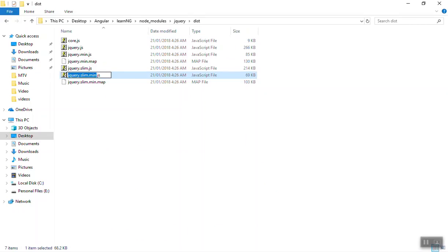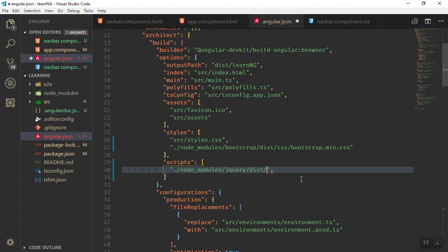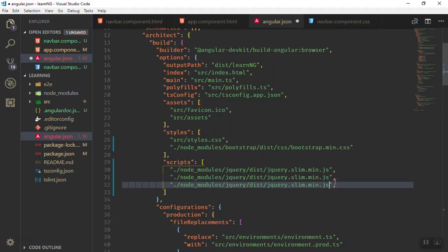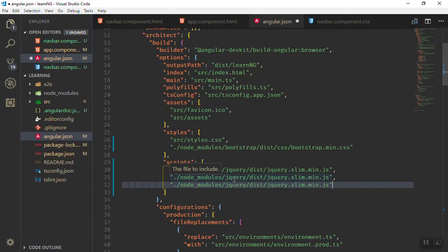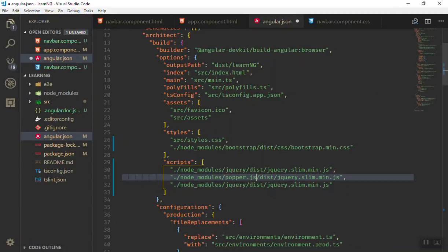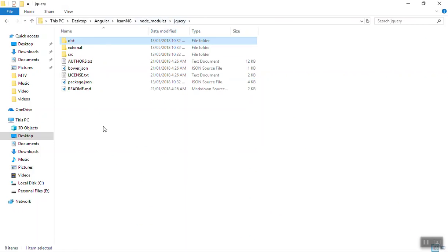You can duplicate this a few times if you want. For the other one, we are not going to jQuery—of course we will use Popper.js. If you come back here to the node_modules folder, going to popper.js...